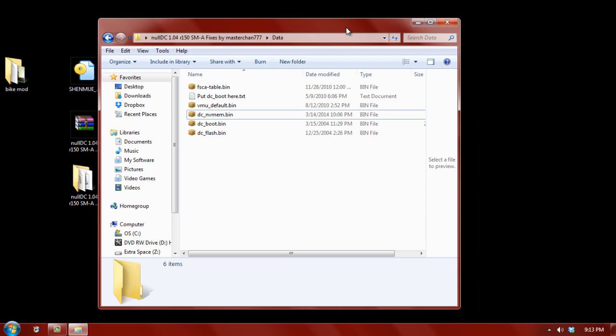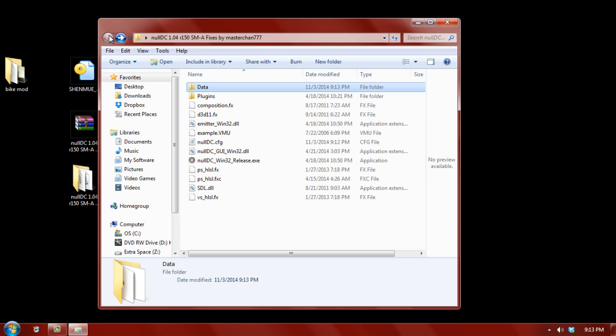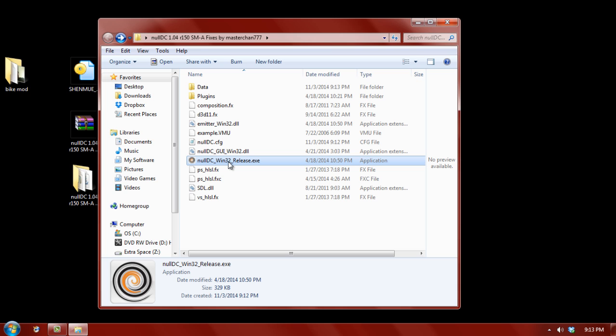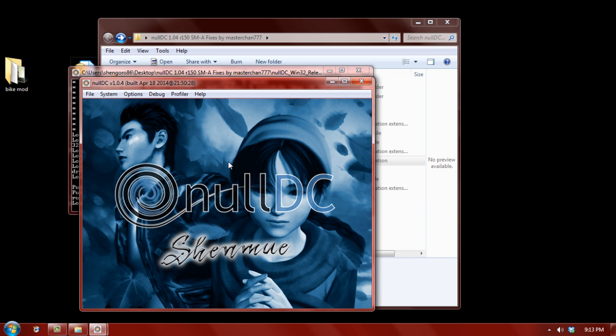Alright. So, now let's go back into the other folder that had the main program in it. And here we have NullDC. Now, if we run this again, now you see it loaded with no problem.